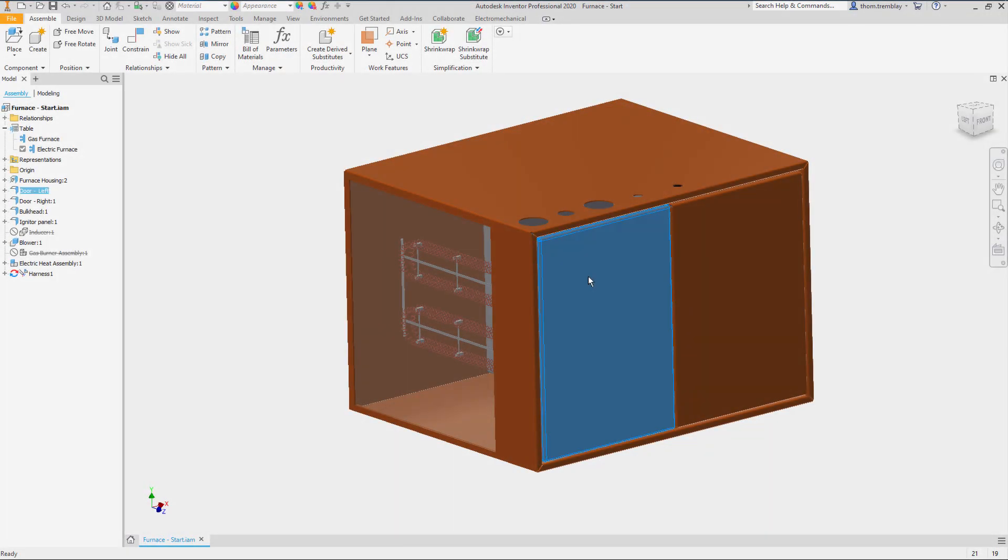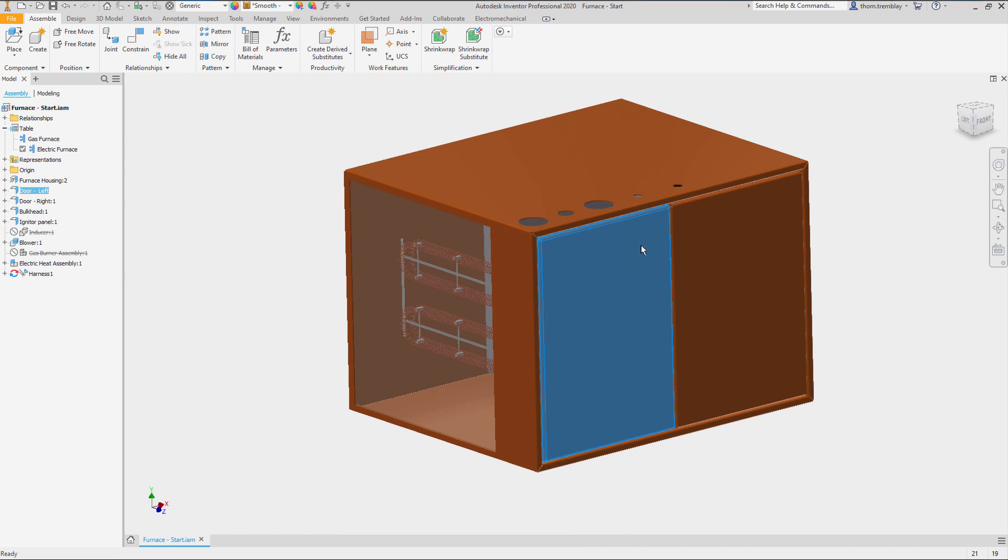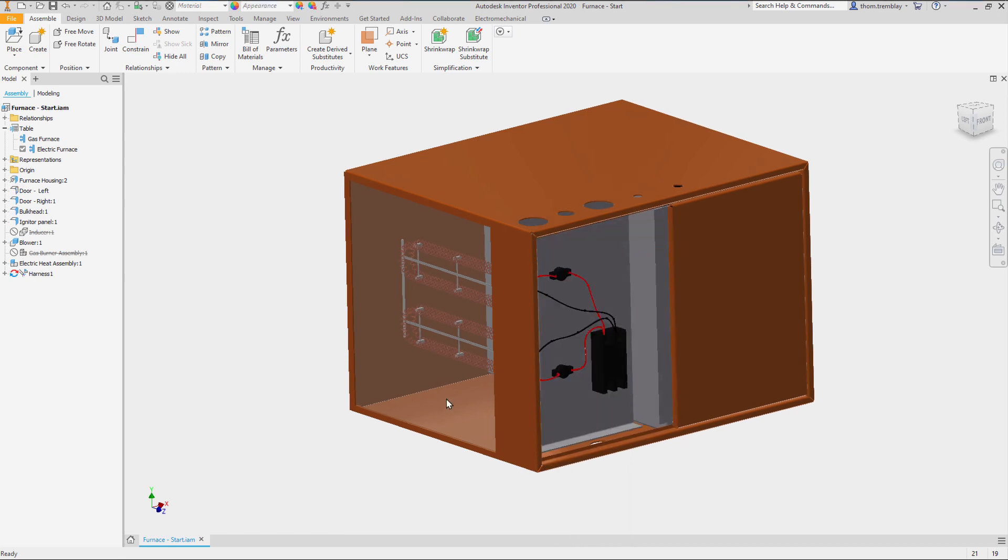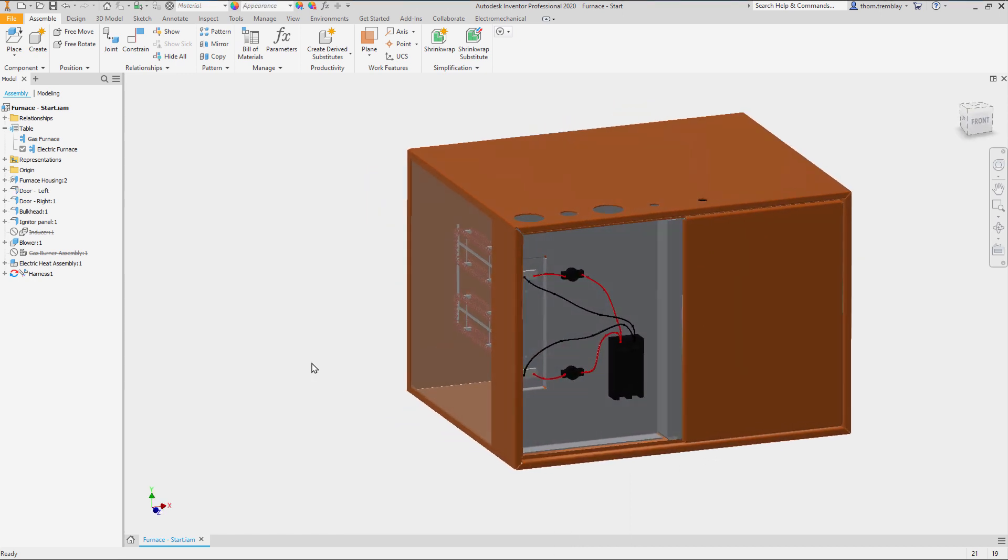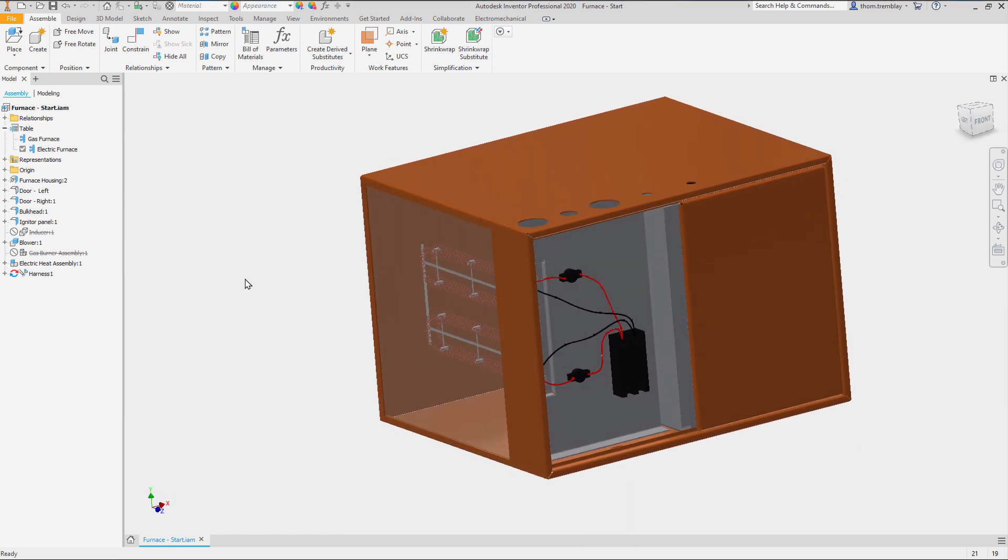Beginning with the assembly we see that we have an electric furnace design. That is an I assembly, so with a double click we can change the furnace over to the gas version.